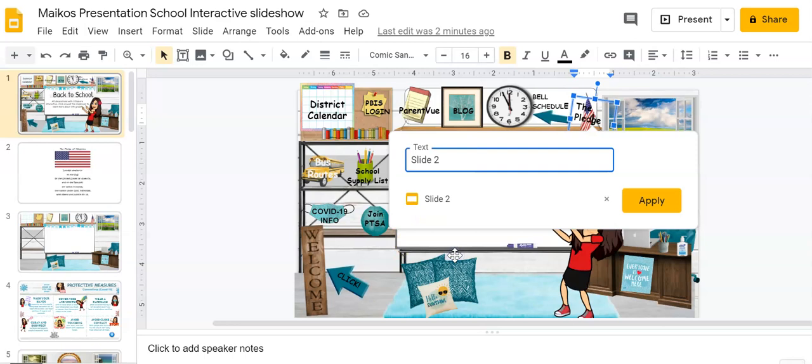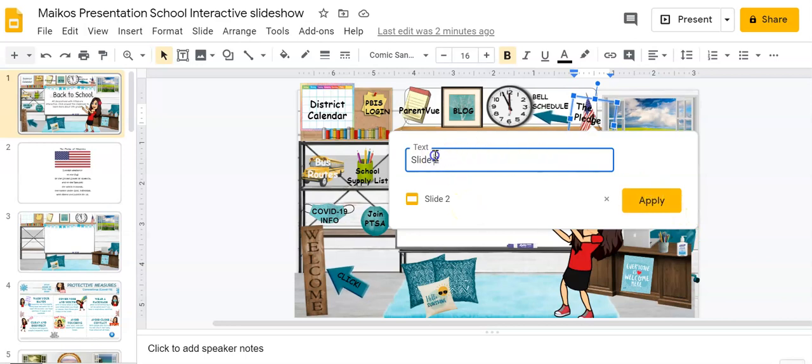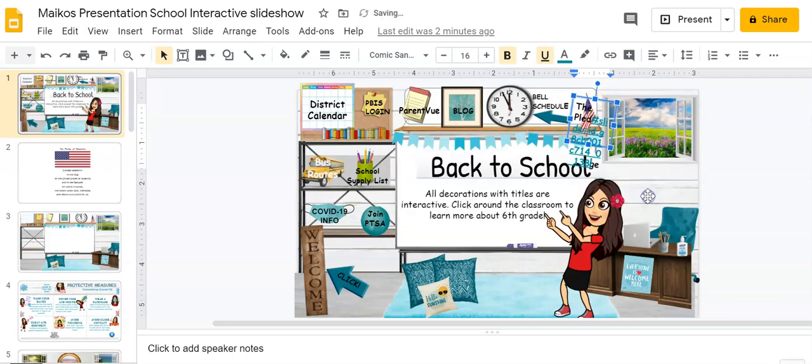Click it and there you have it. It's linked, but wait, you gotta click apply. I also don't want my text to say slide number two. I know I already wrote the pledge in there. So I'm just gonna delete that because the pledge is already written in there and I'm going to click apply.